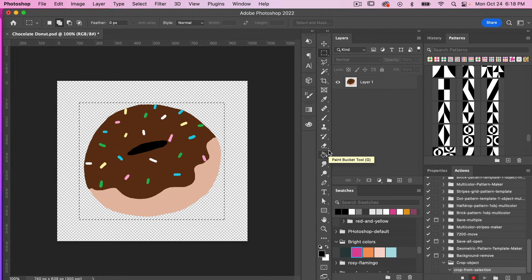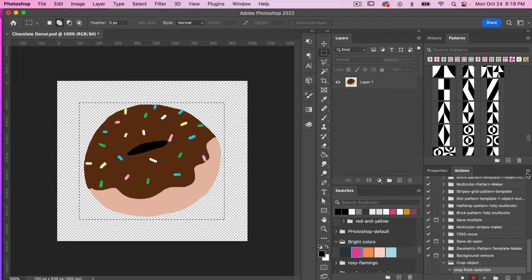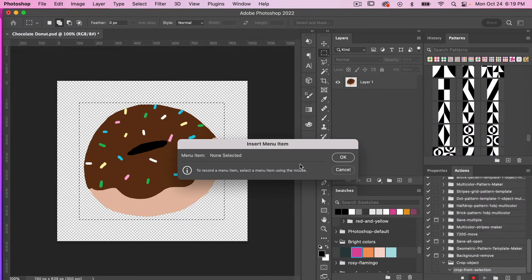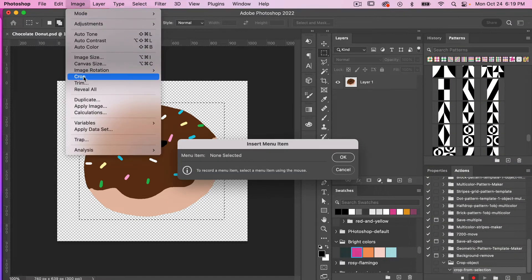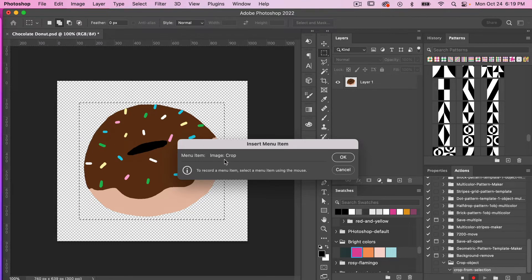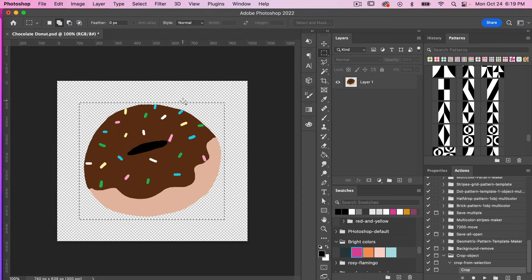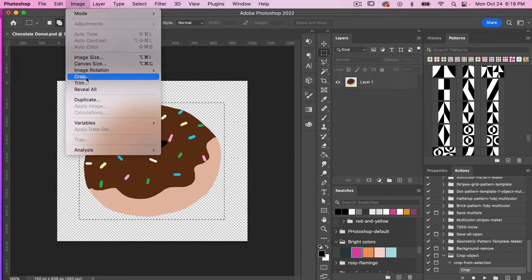In this case we already have something selected, so now we just want a quick action that will cause it to crop. To access the menu items you need to go to the three-line icon and then go to Insert Menu Item. From here we can select Image and Crop, and you'll see that listed under the menu item. Click OK. Note that when you use Insert Menu Item, the action gets recorded but doesn't actually happen at that moment.